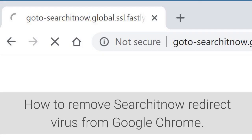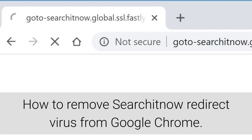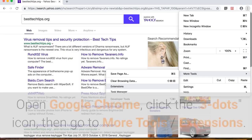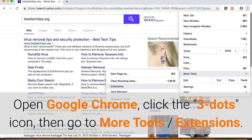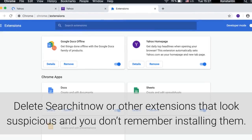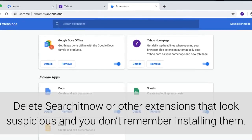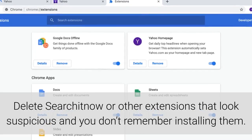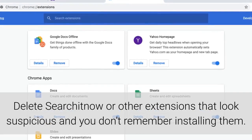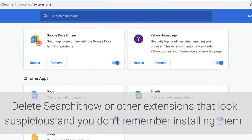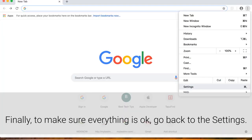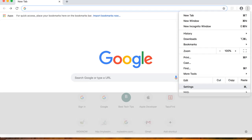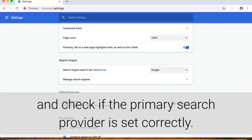How to remove SearchItNow redirect virus from Google Chrome. Open Google Chrome, click the three dots icon, then go to More Tools, Extensions. Delete SearchItNow or other extensions that look suspicious and you don't remember installing them. Finally, to make sure everything is okay, go back to the settings and check if the primary search provider is set correctly.